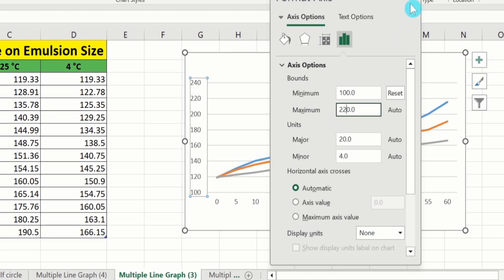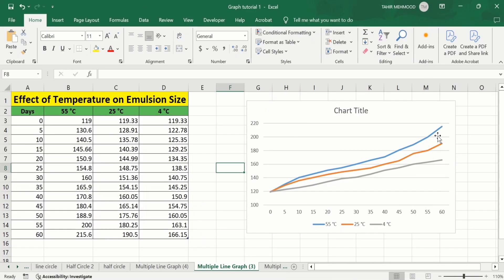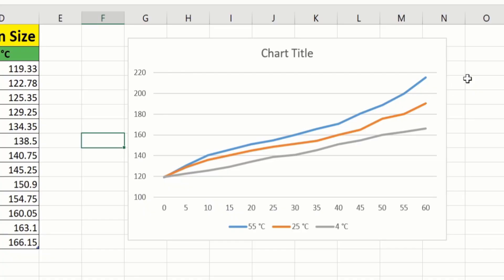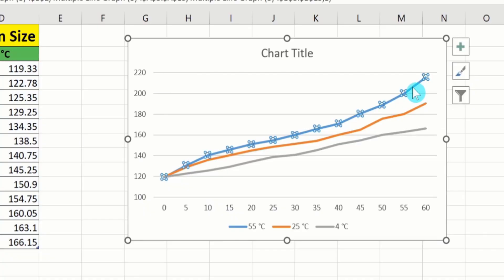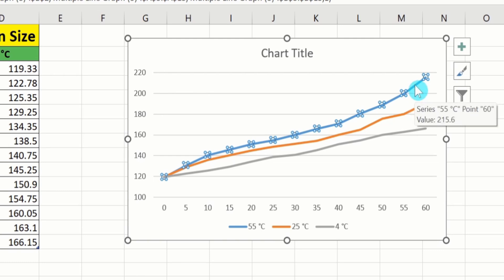I will close this one. Now you will learn how to change the width of these lines. Firstly, select any line. For example, in this case I want to change the width of this line. Click on this line — now you can see only this line is selected. Place your cursor on this line and right-click.